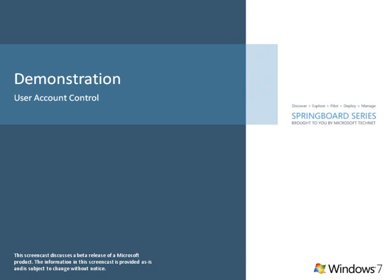This screencast demonstrates improvements to User Account Control for Windows 7. User Account Control, or UAC, was introduced in Windows Vista to help provide customers more control of their system.